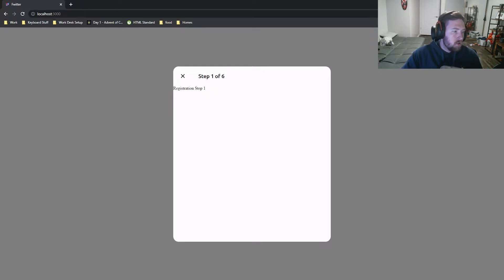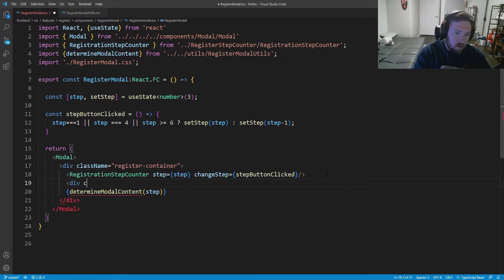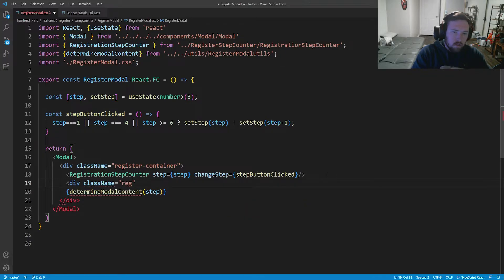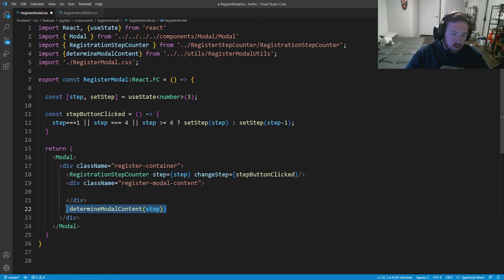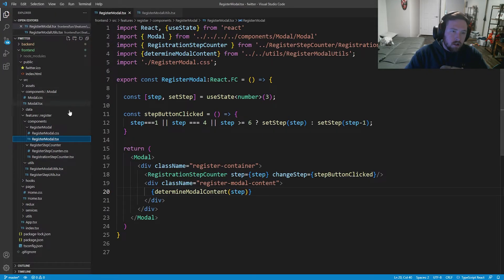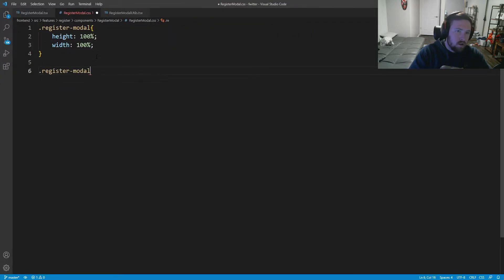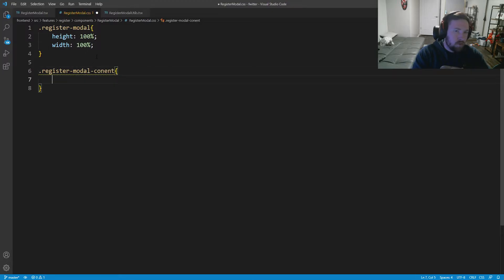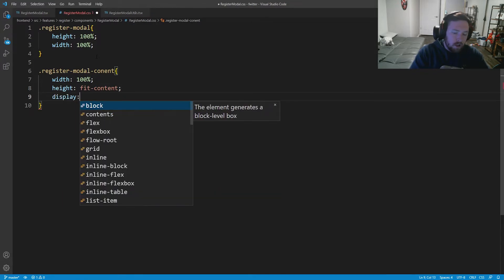Now that's good to go, what we need to do is get some CSS here. I want to wrap this inside of a div where the class name is register-modal-content. We'll wrap this in here and give it a little CSS to beautify it. Inside register-modal.css we'll add a rule for register-modal-content.